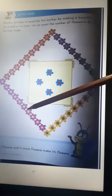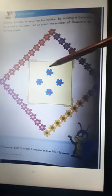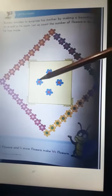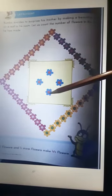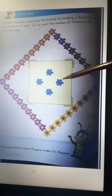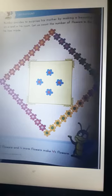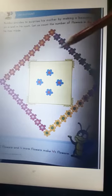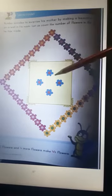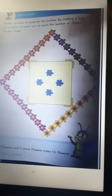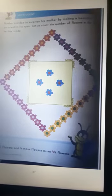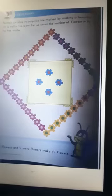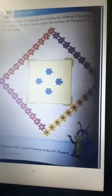It's beautiful! 10 and 10 is 20, 20 and 10 is 30, 30 and 10 is 40, 41, 42, 43, 44. So 40 flowers and 4 more flowers make 44 flowers.